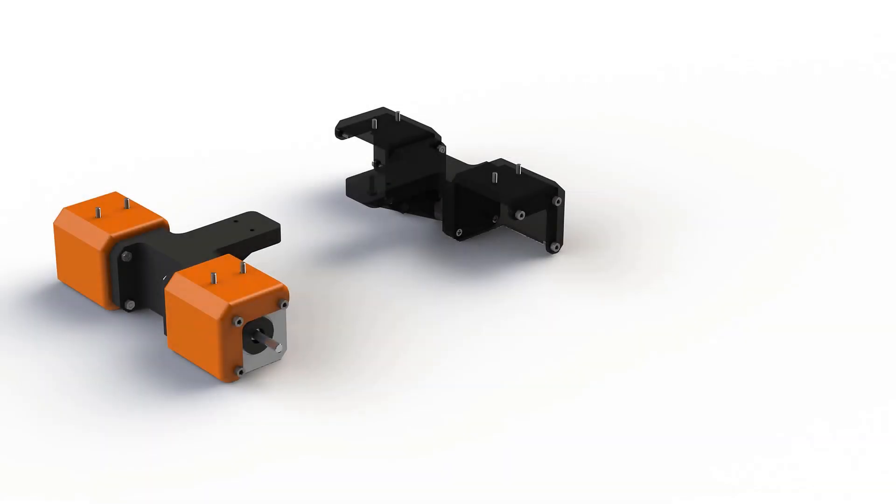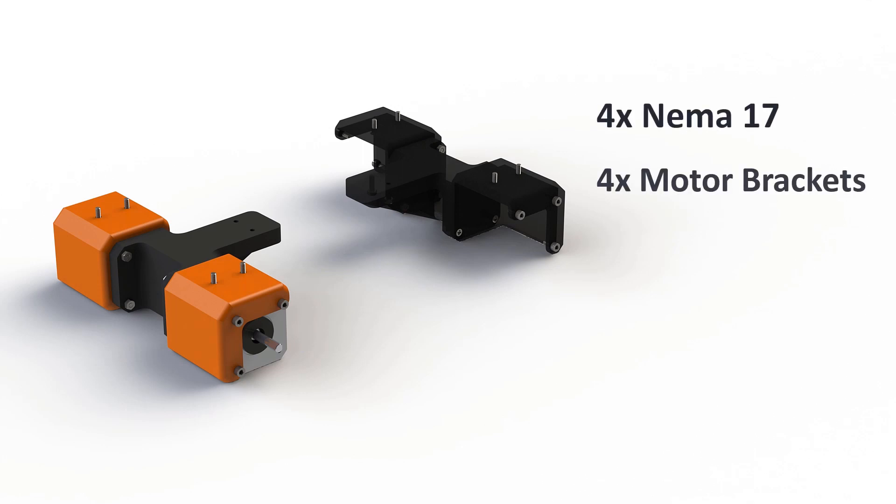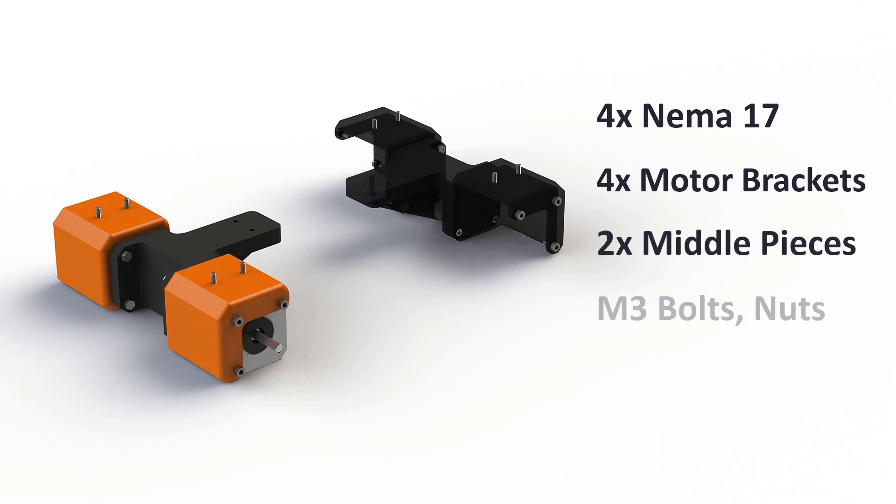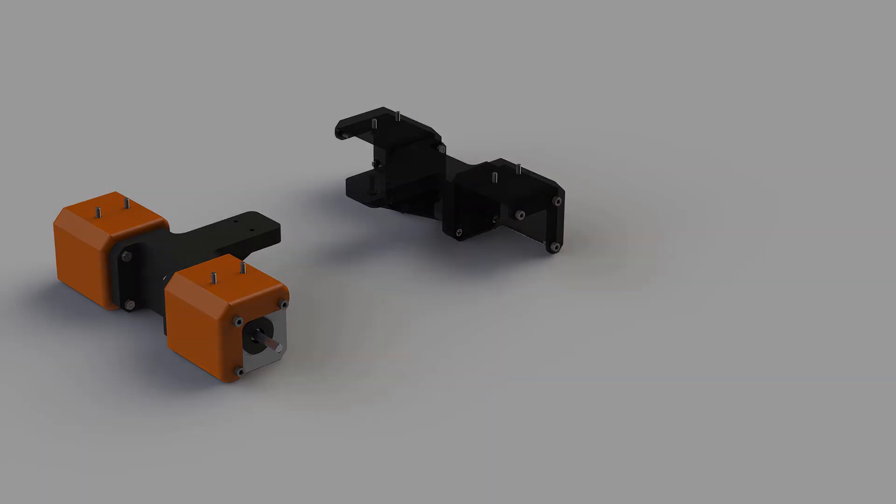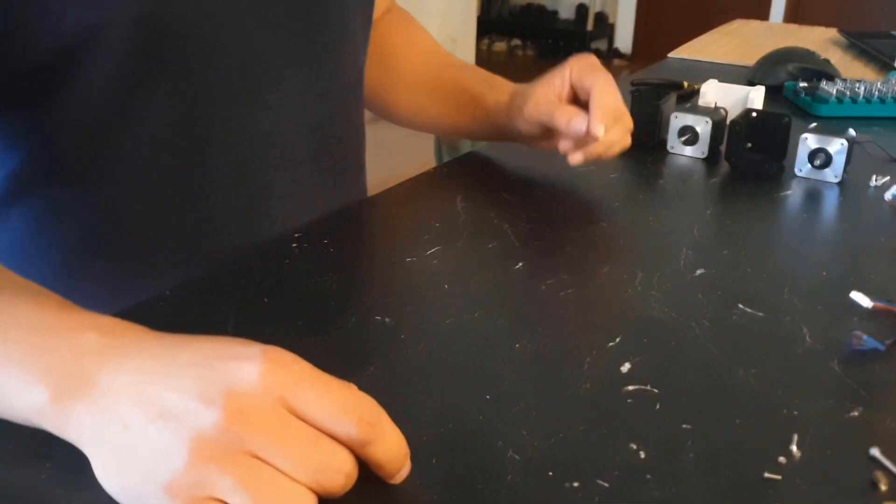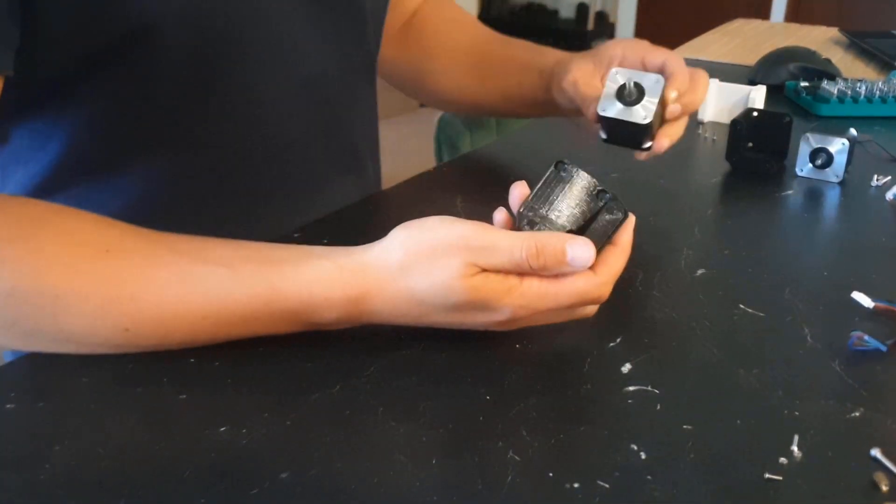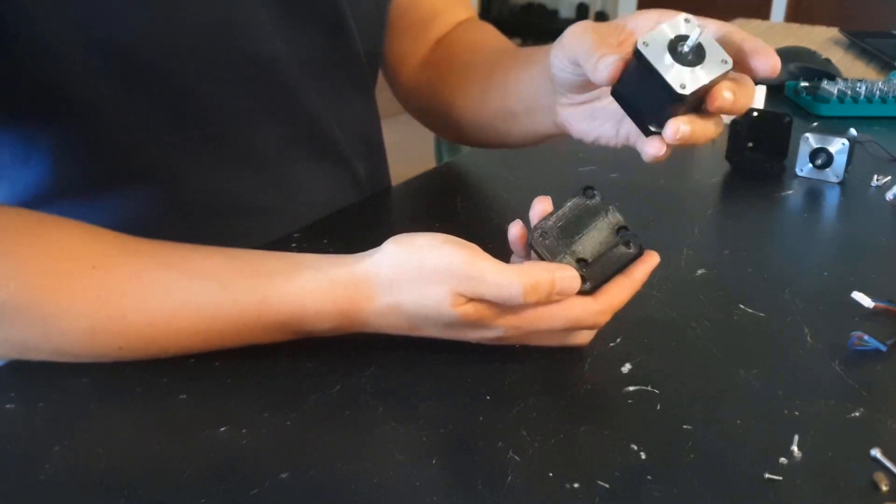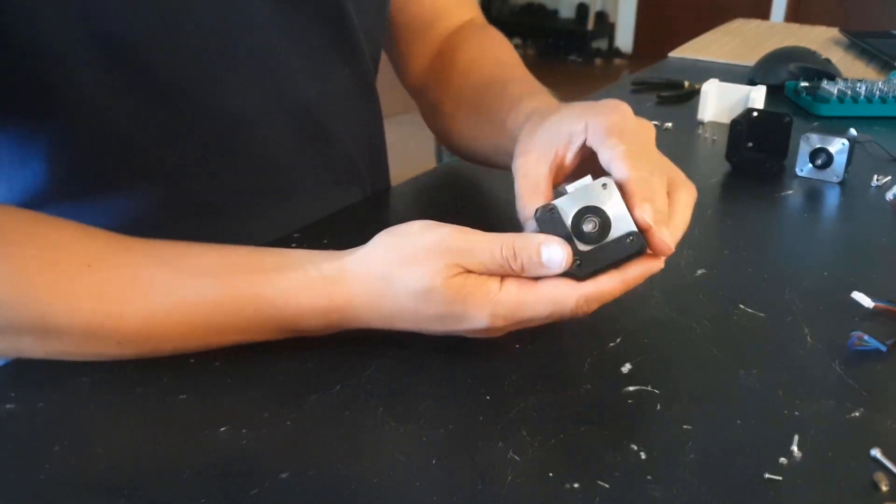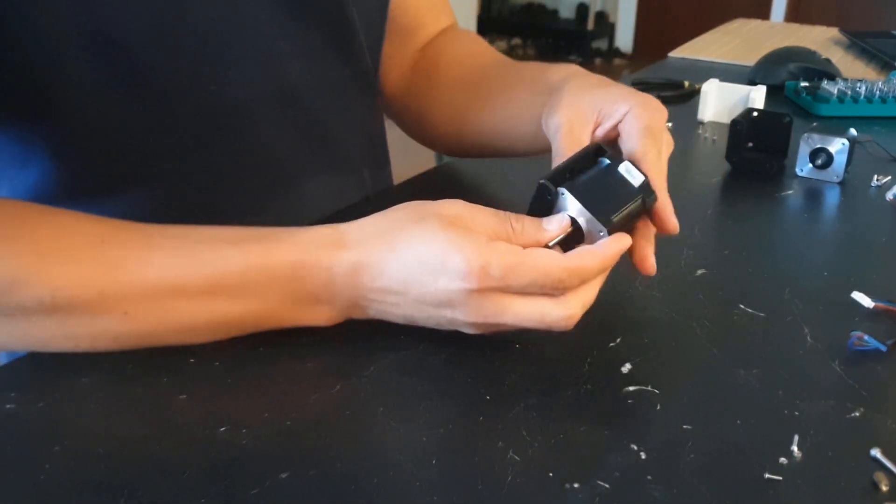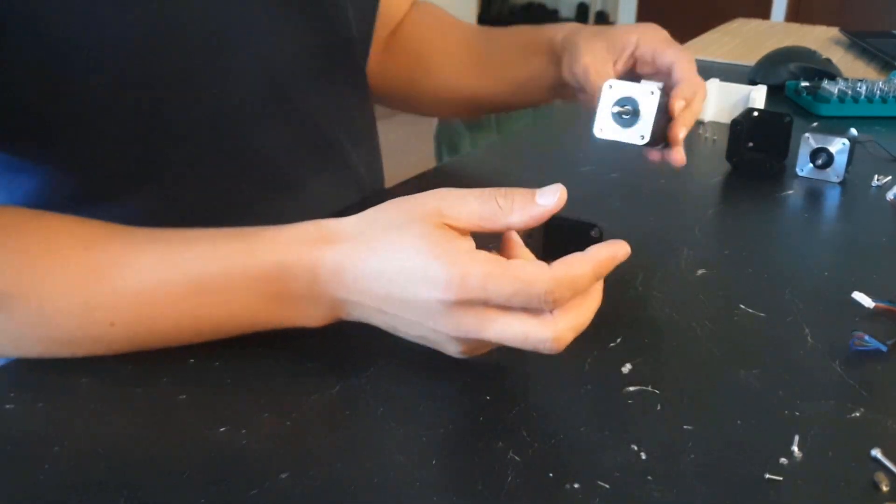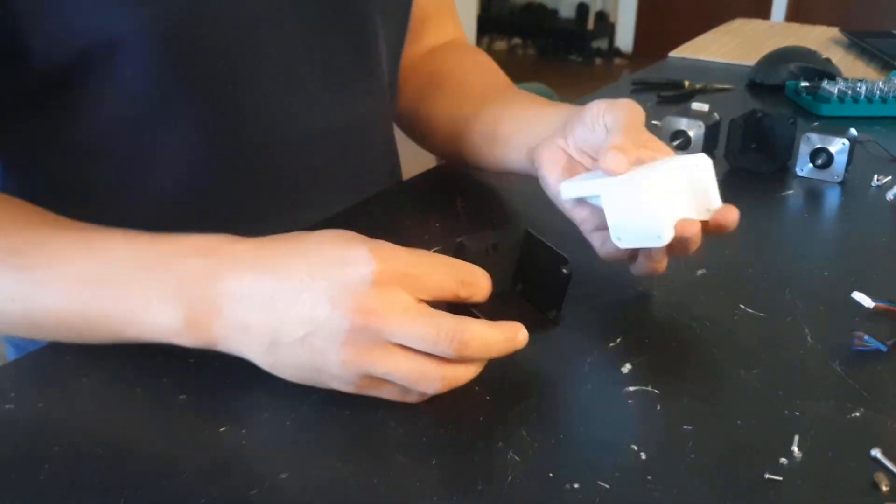We will start by assembling the motors on the brackets. Here we need 4 stepper motors, 4 brackets, 2 middle pieces, M3 bolts and nuts, and in some places we can use M3 thread inserts instead of nuts to make the assembly easier. First we check if the motors fit into the brackets. They slide right in without any force.